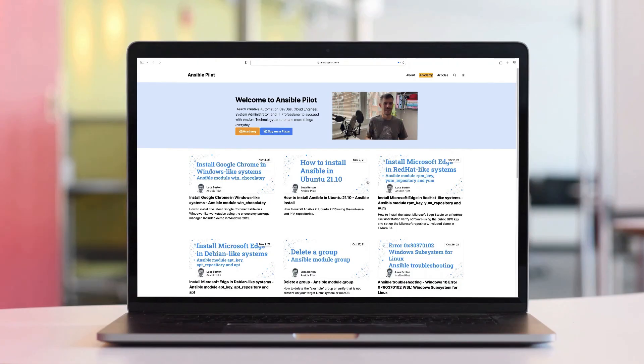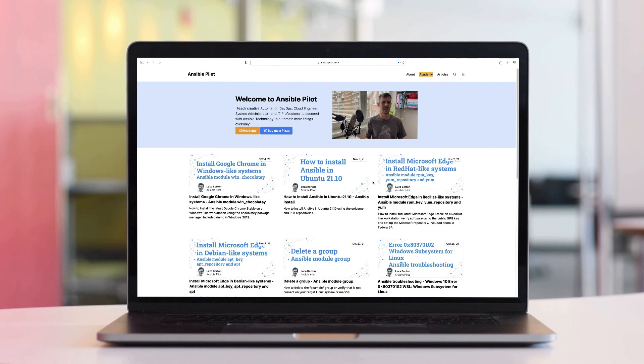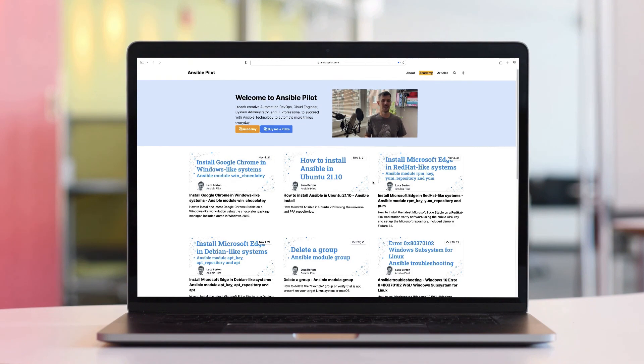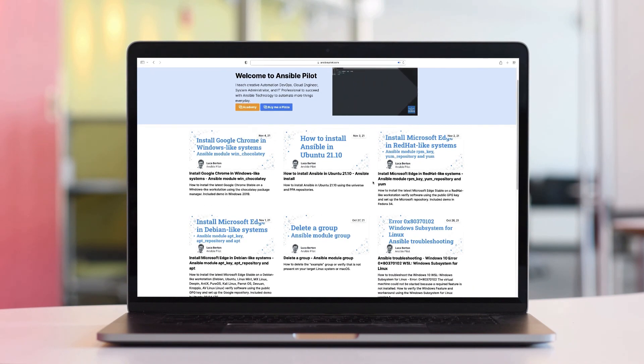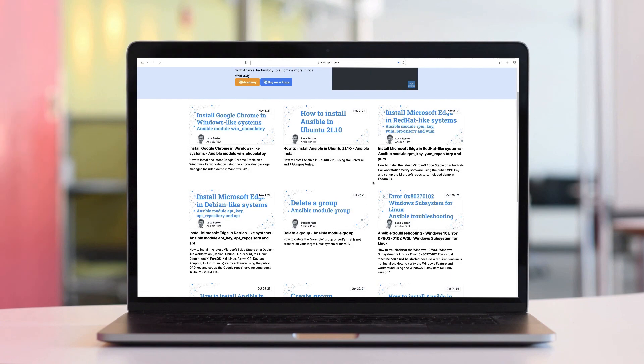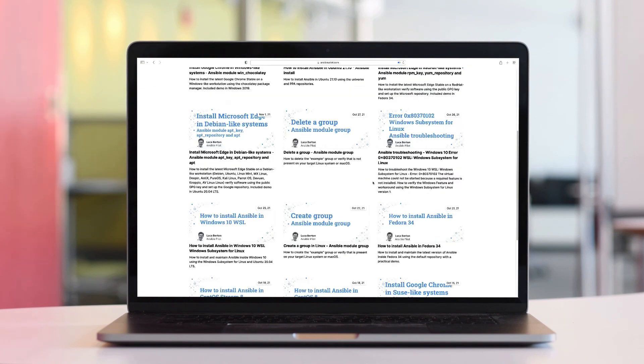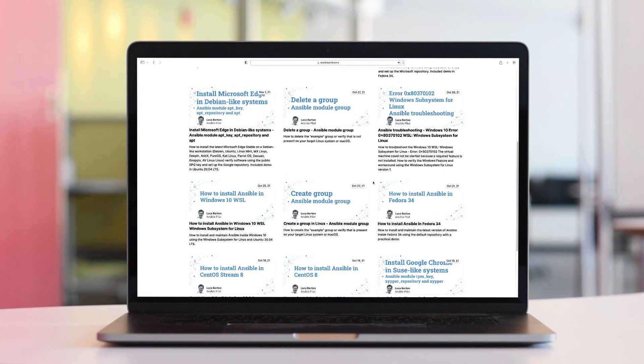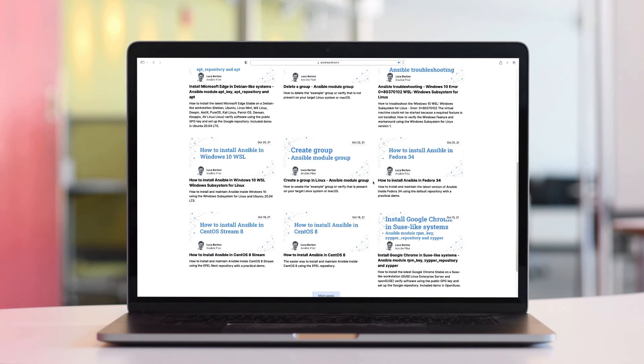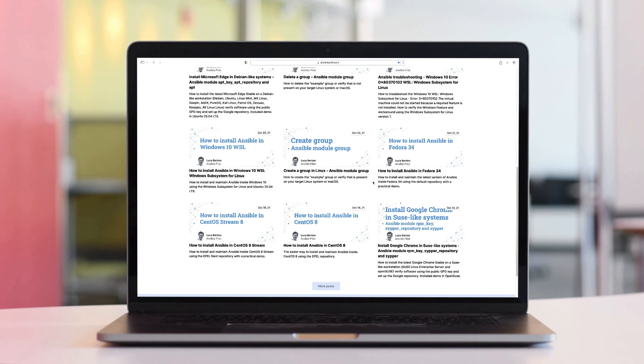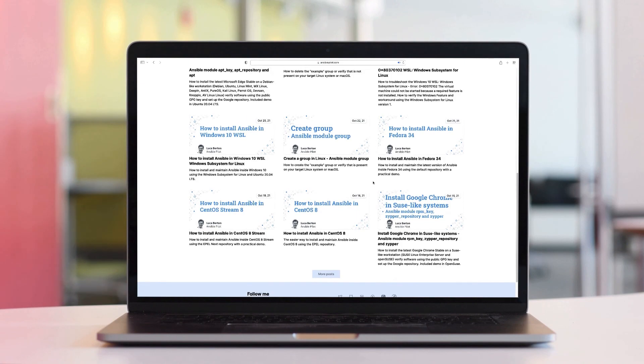This video is part of our Ansible automation program. Sign up today on www.ansiblepilot.com for uninterrupted exclusive videos and so much fun!